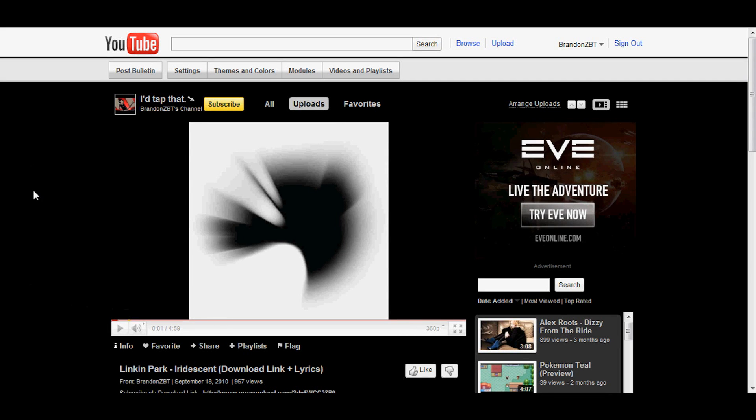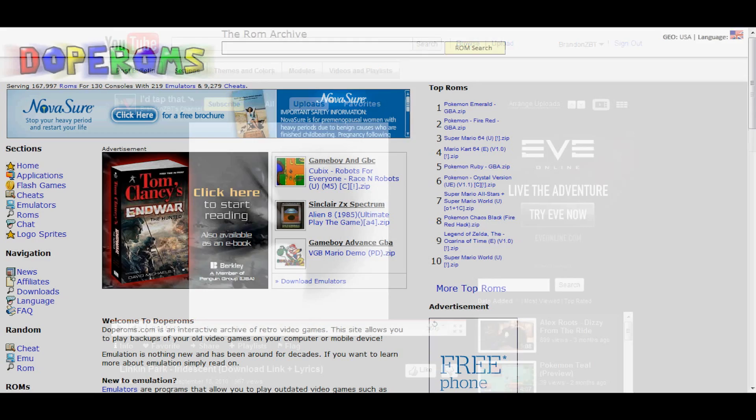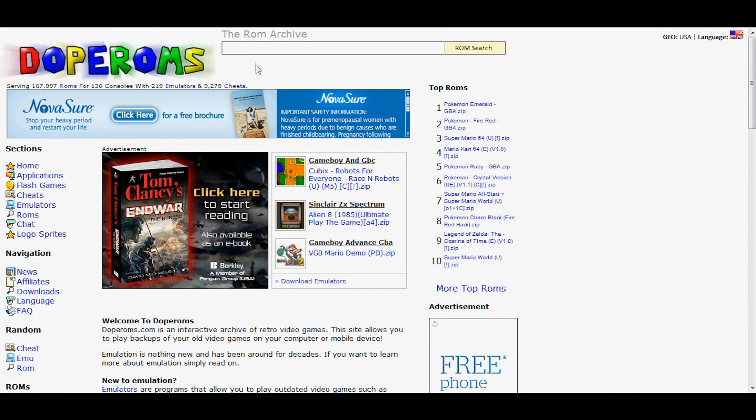So what's up guys, today I'll be showing you how to get the emulator for Game Boy Advance. It's called the Visual Boy Advance.